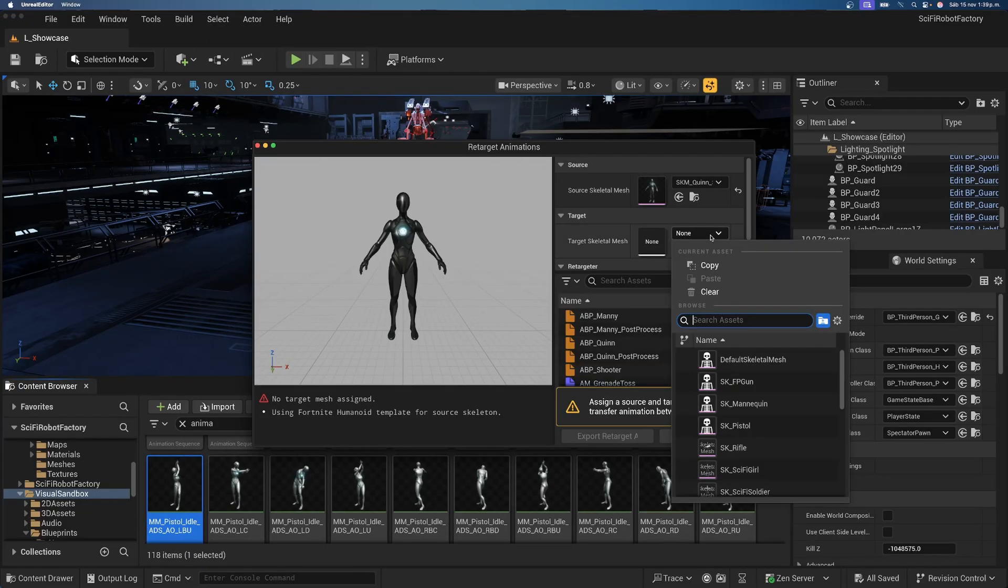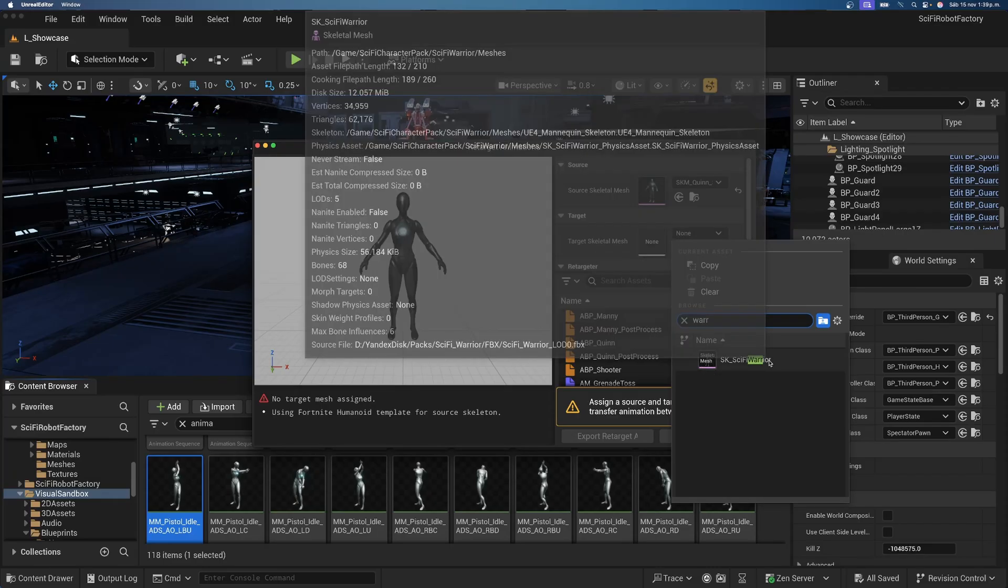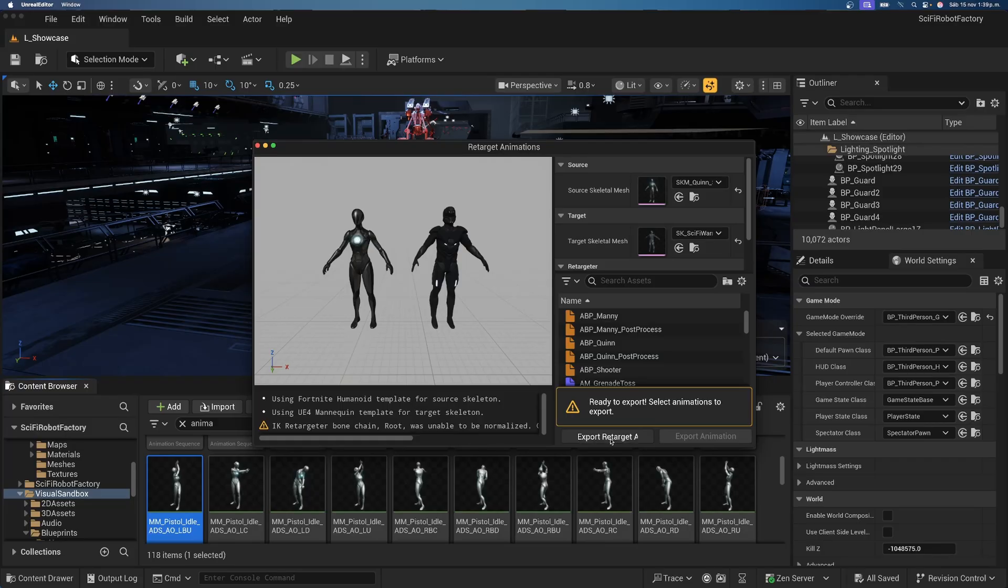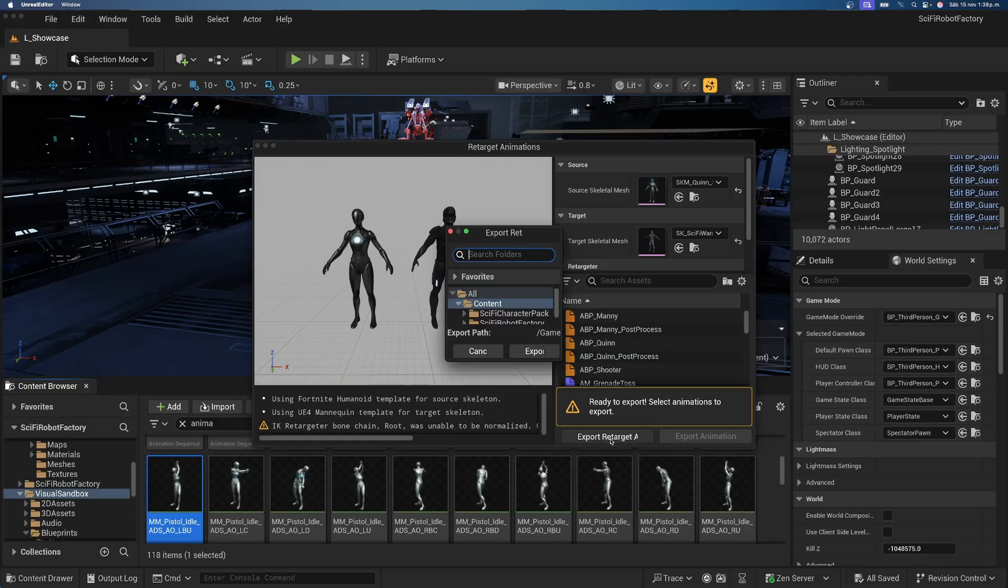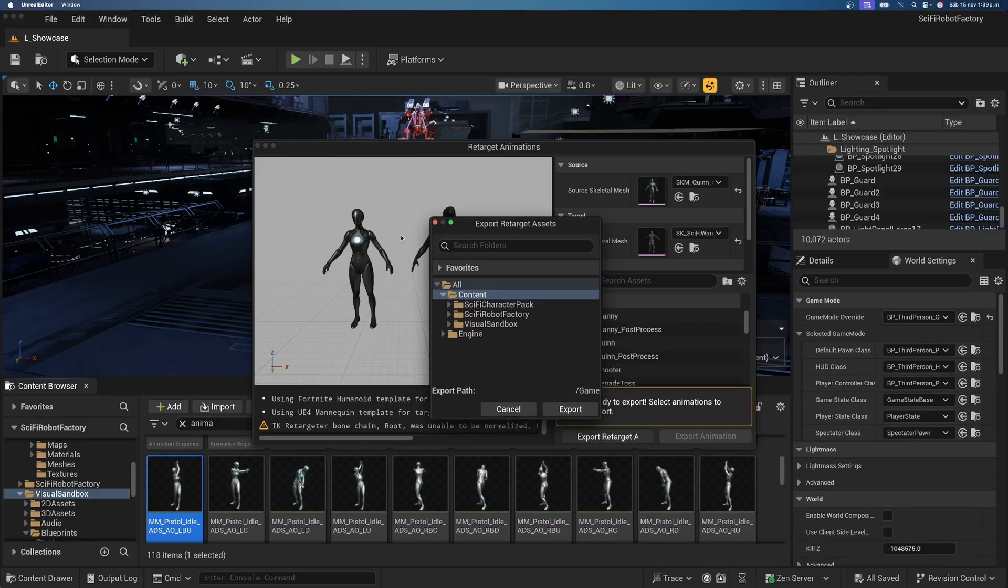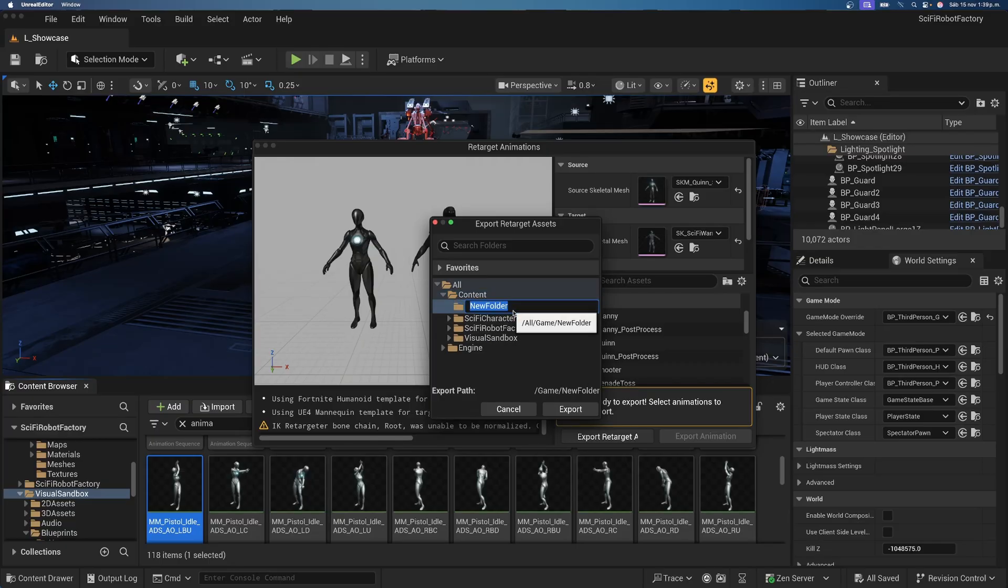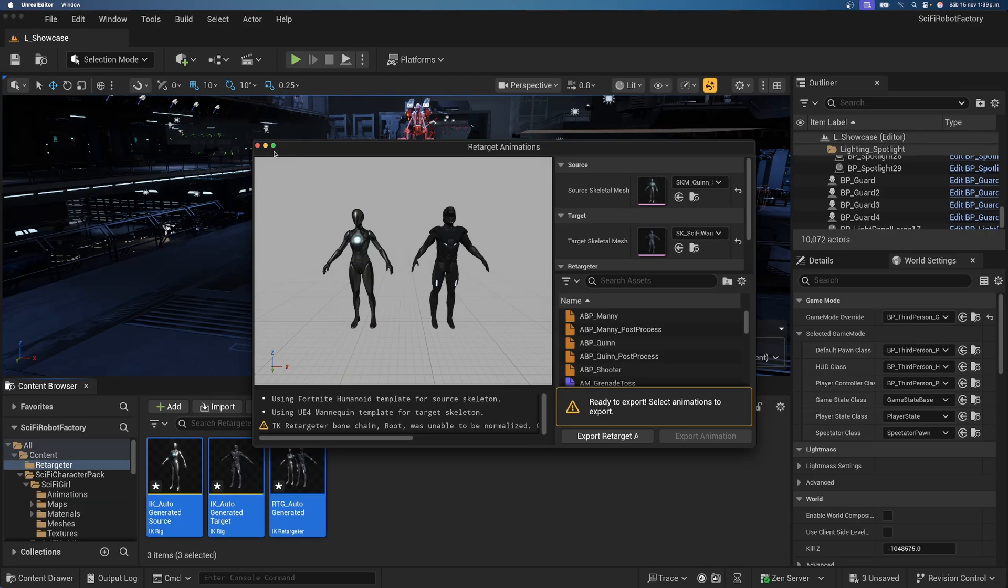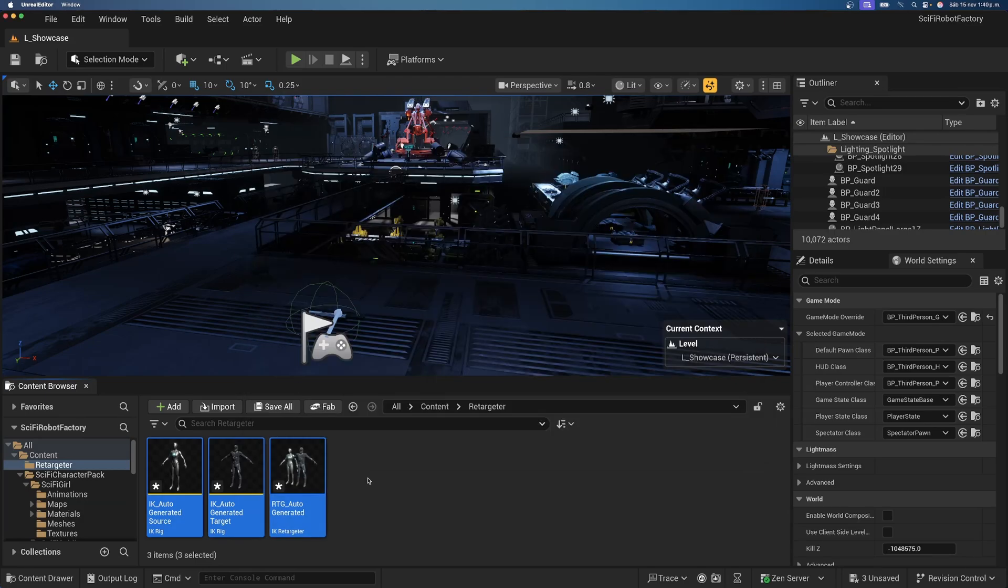Go up here into the retarget options. And then, on the target, let's search for our mesh, which is the warrior. And then, click on export retarget as. This exports, basically, the configuration that copies one bone into another. So, then, what we can do is use a new folder and save this as the retargeter. Perfect. I spelled it correctly. And then, use export. Close this and we're good.